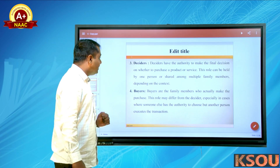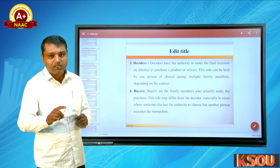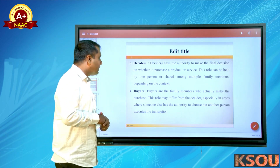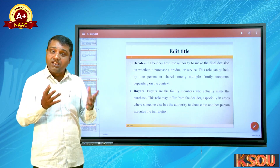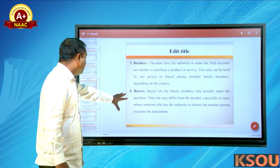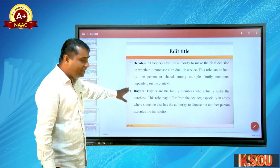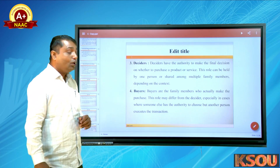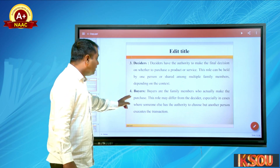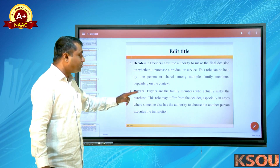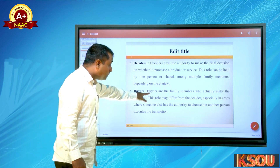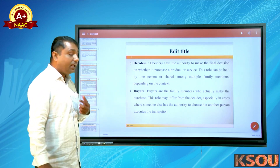The third role is deciders. Deciders have the authority to make the final decision on whether to purchase a product or service — yes or no. This role can be held by one person or shared among multiple family members. The fourth role is buyers — the family members who actually make the purchase. This role may differ from the decider, especially where someone else has the authority to choose but another person executes the transaction.